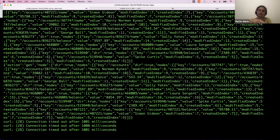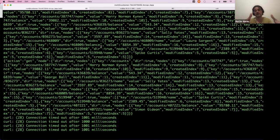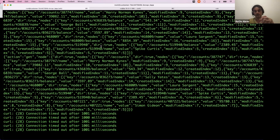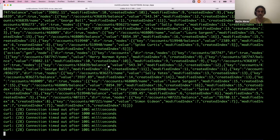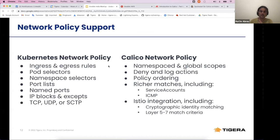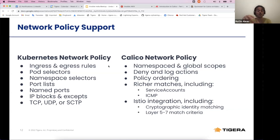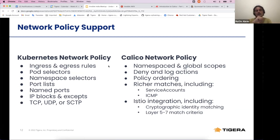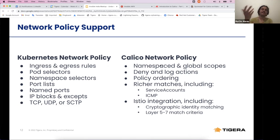We've shown an example of a Kubernetes network policy limiting traffic in our environment. It's important to know that Kubernetes network policies were modeled after Calico network policies, and Calico network policies are richer in terms of capabilities. One difference is that Calico network policies do not need to be namespaced — they can be global in scope, matching endpoints in any namespace.